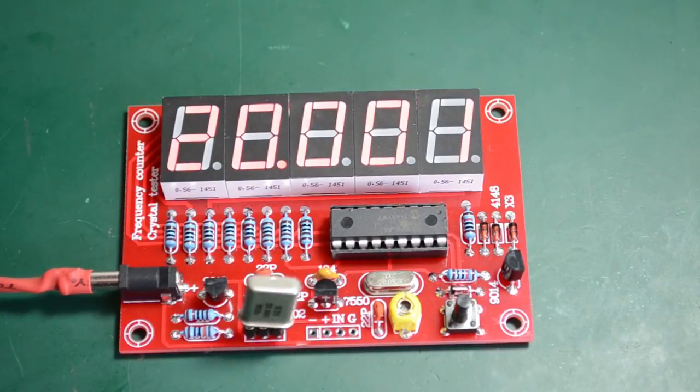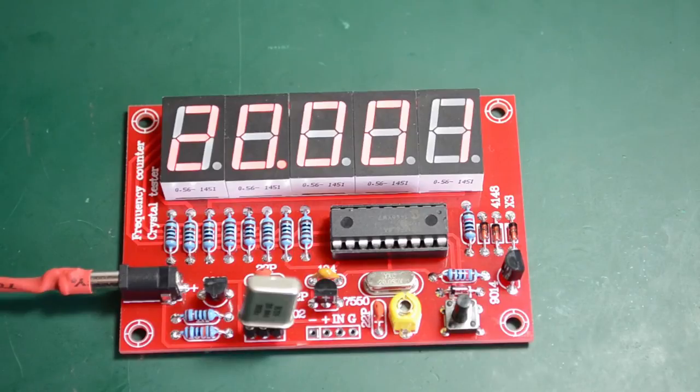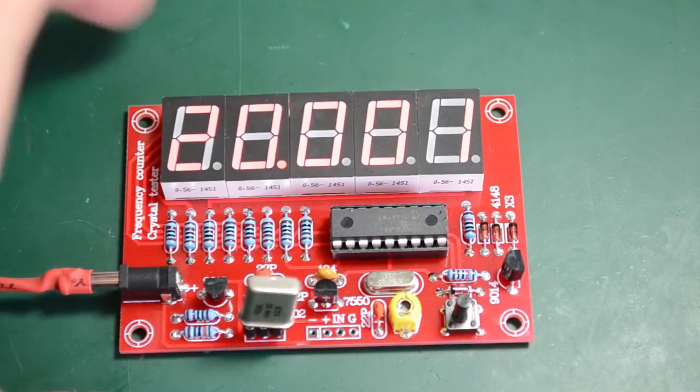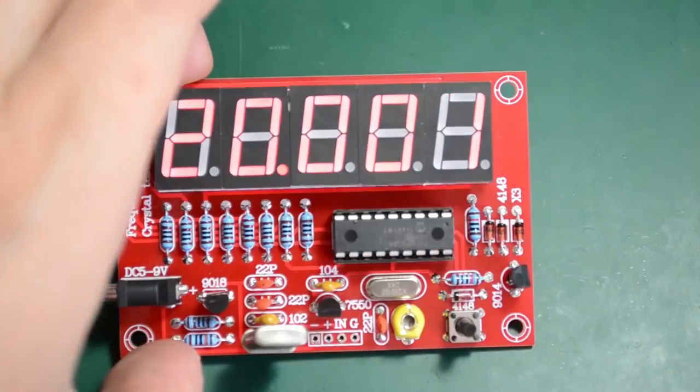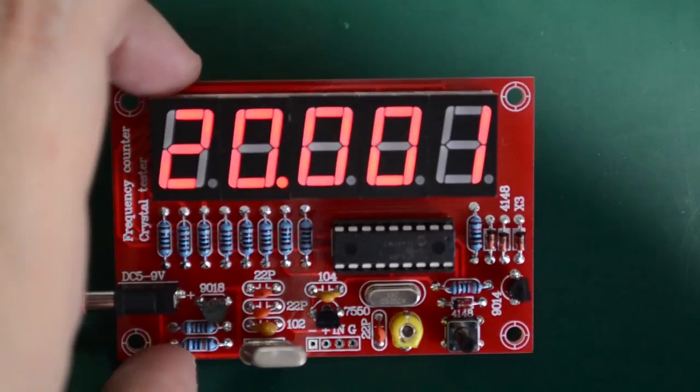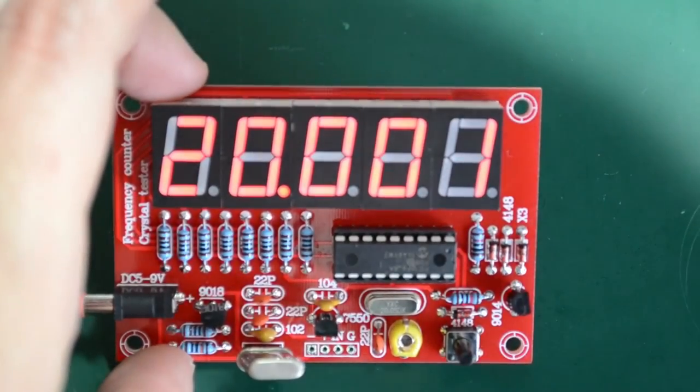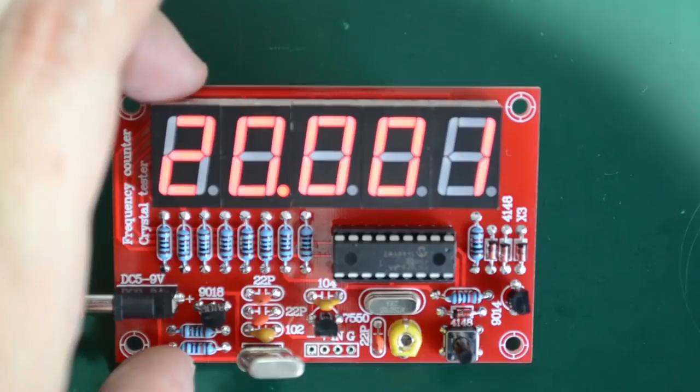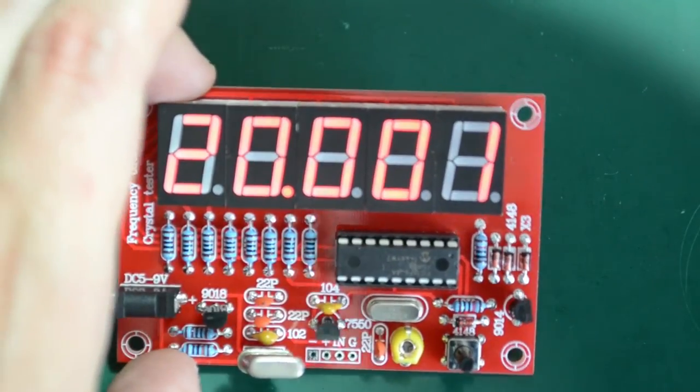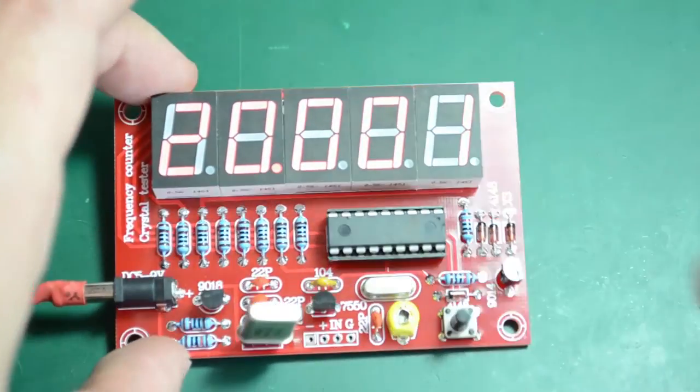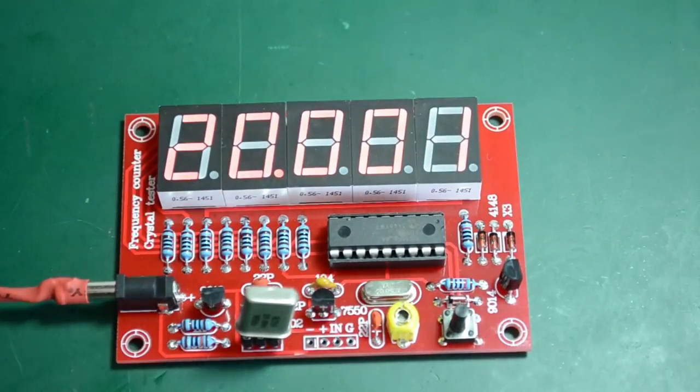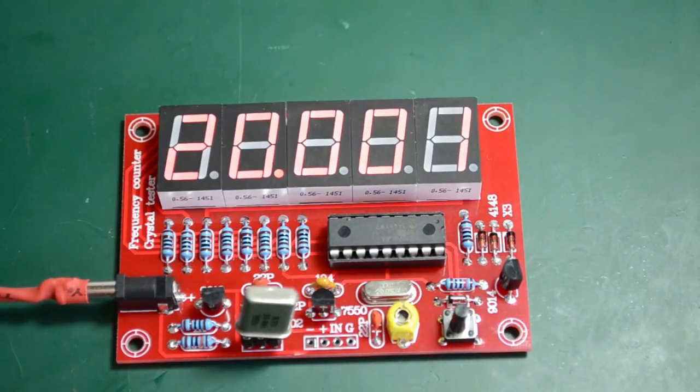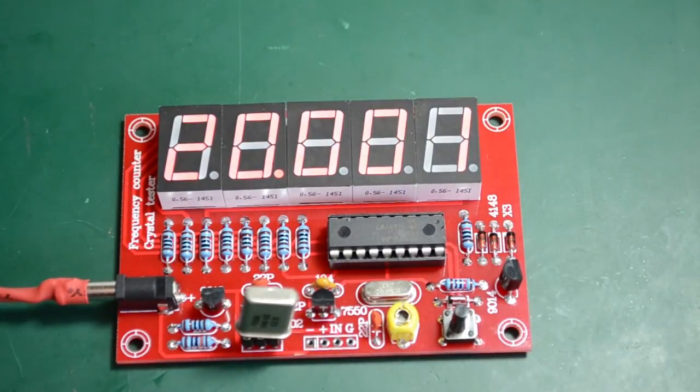It's saying it's 1Hz out. I'm not sure if that is visible on the camera but it's saying 20.001MHz. It could be the crystal, it could be the kit itself. 1Hz error is really not that bad. So I think we can say this was a successful assembly.